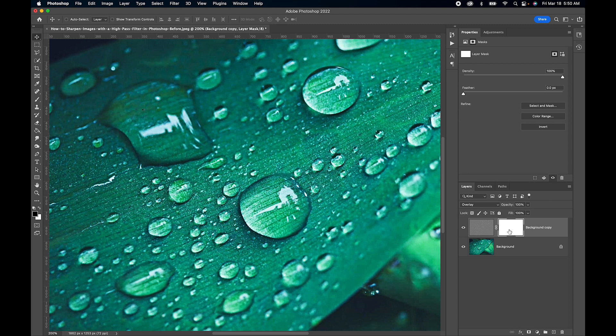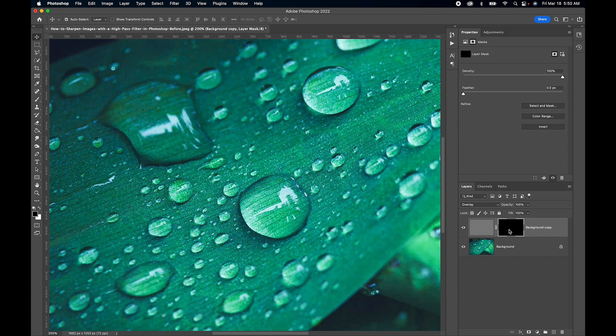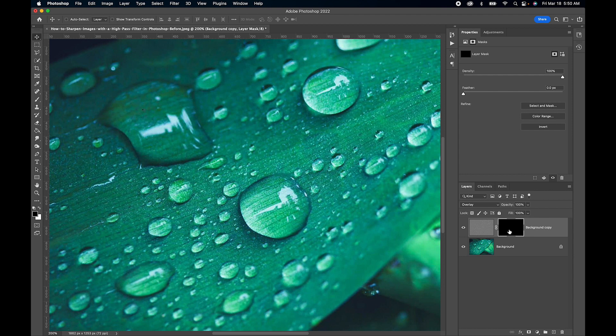So now we're going to change our layer mask to black so it hides it, black conceals. And to do that I'm going to press Command I on a Mac or Control I on a PC. And now we don't see the effect on our photo.